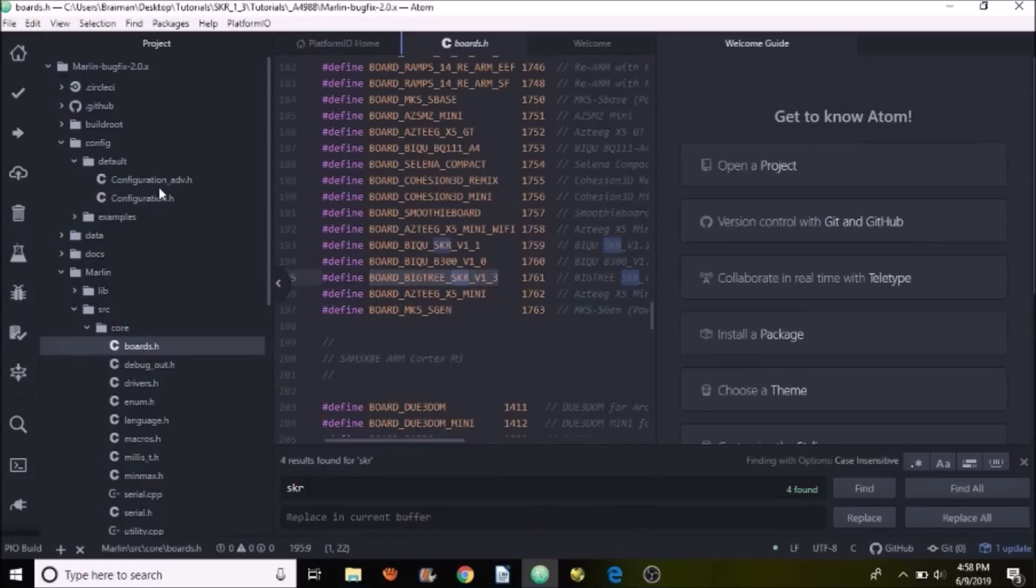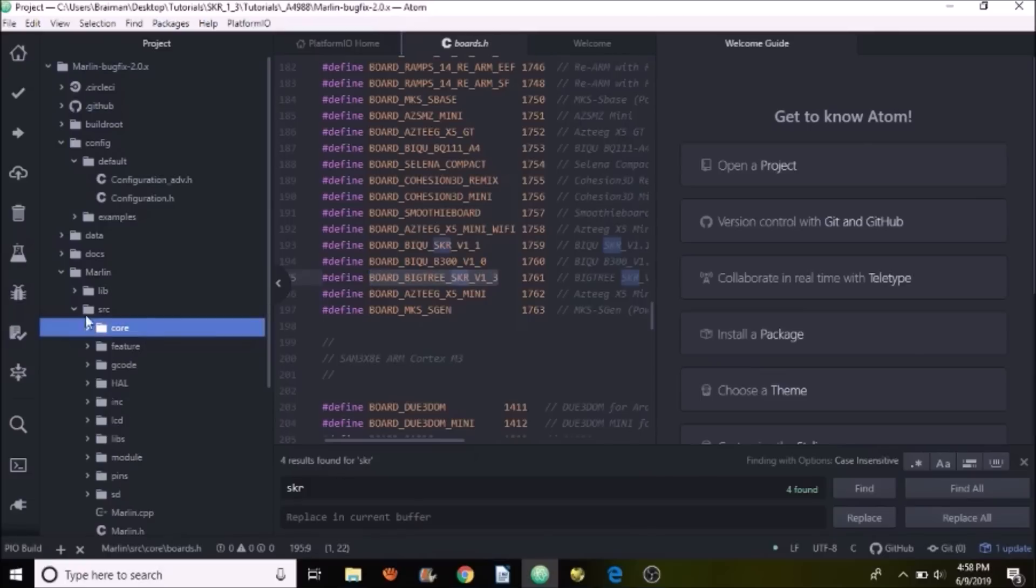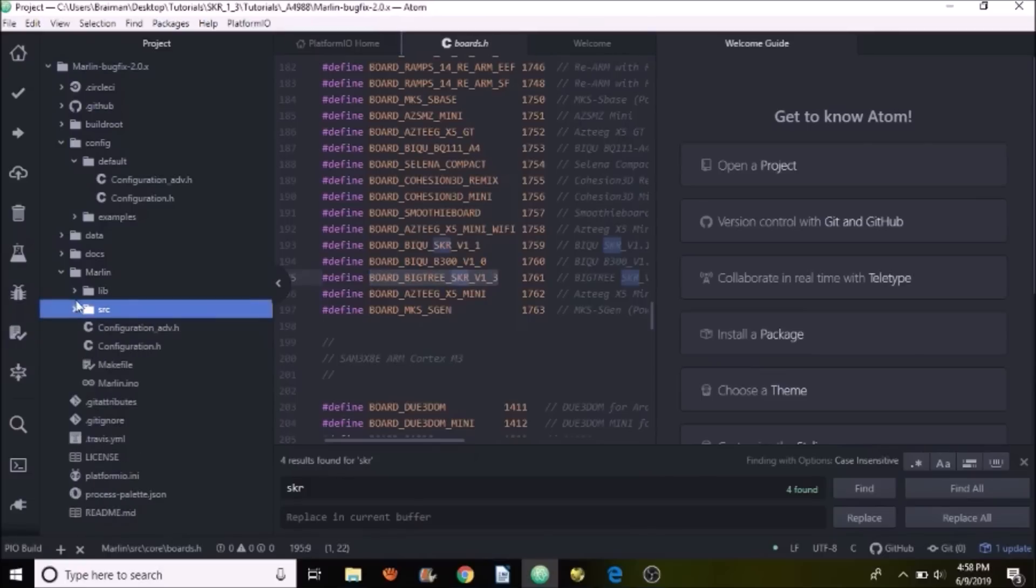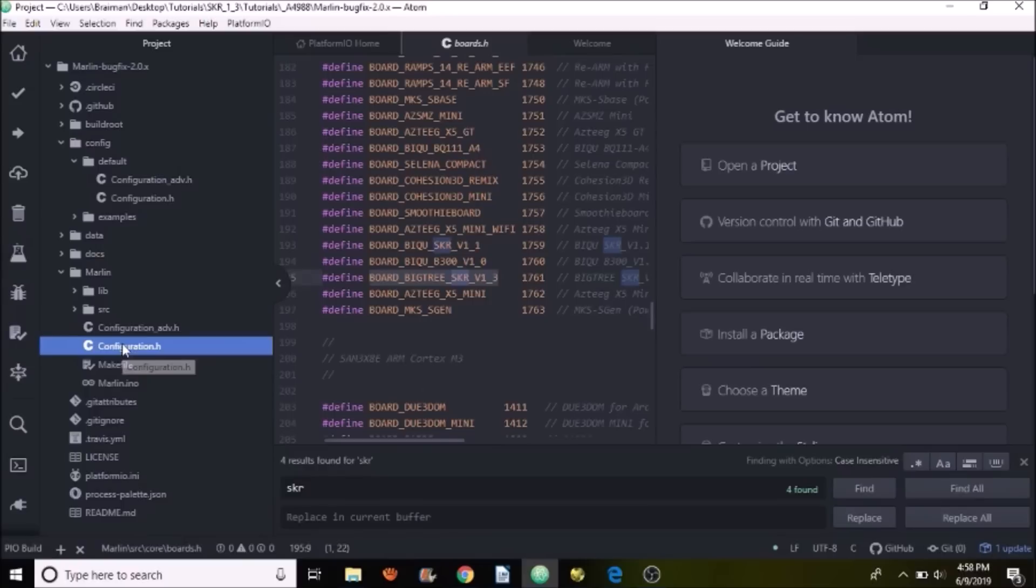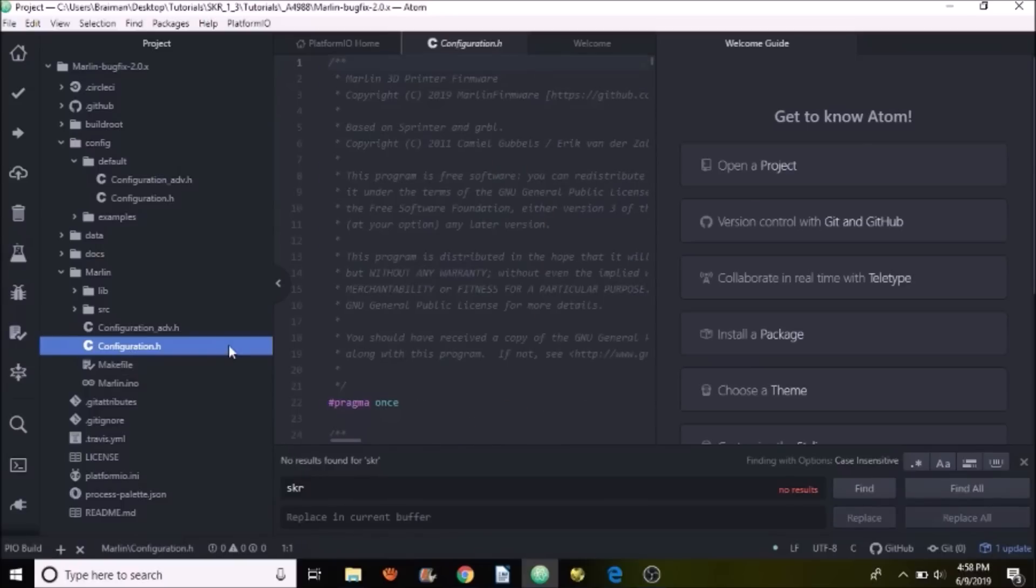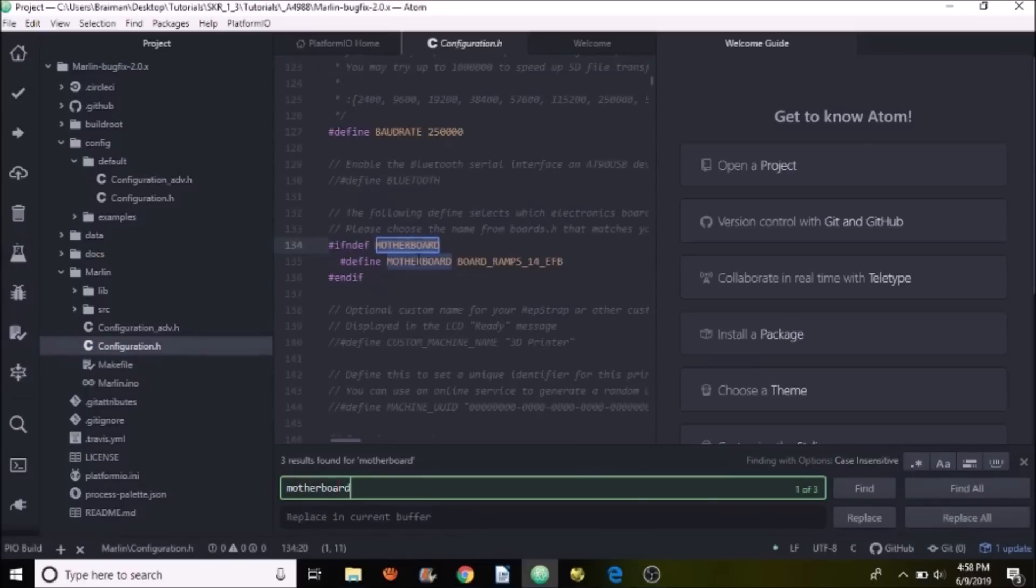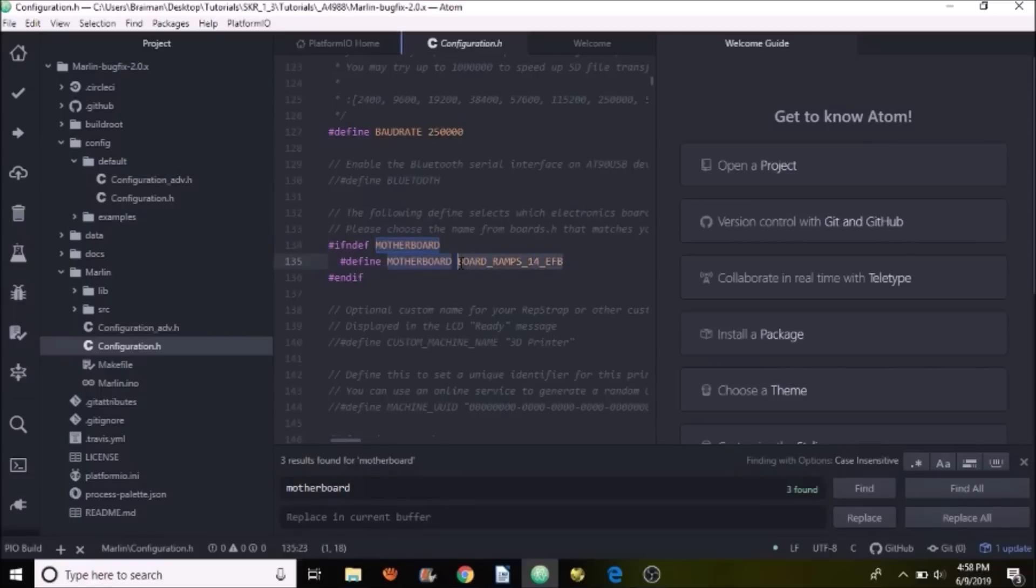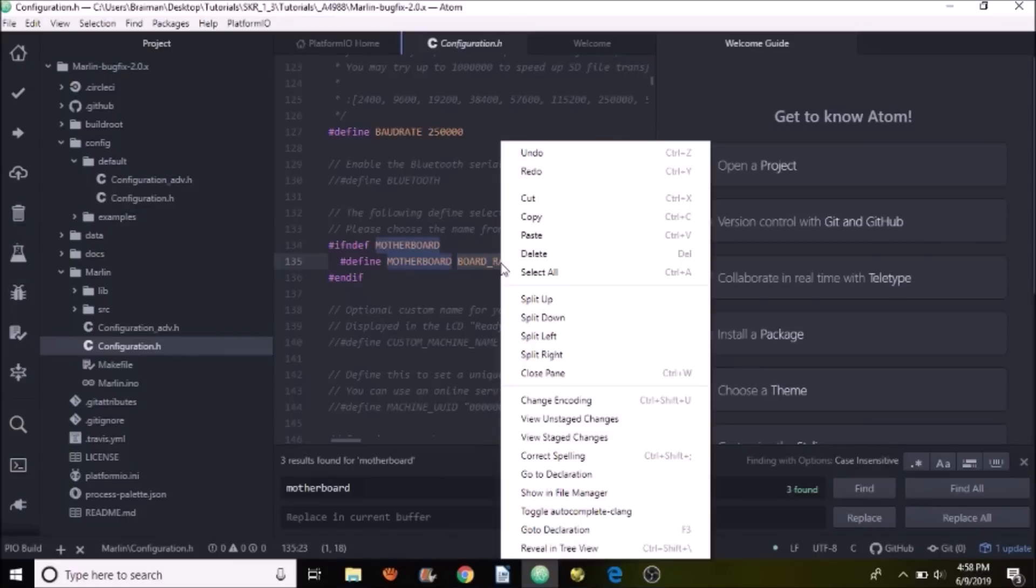Then we're going to go over to the configuration.h file and open that up. We're going to search on motherboard. And what we want to do is highlight BOARD_RAMPS_1_4_EFB and paste what we just copied.